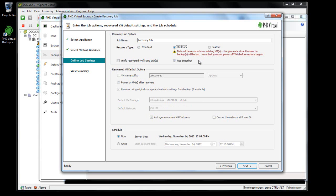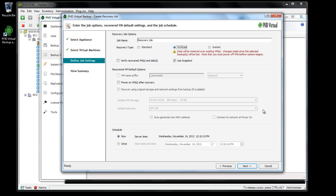This option instructs PhD Virtual Backup to automatically take a snapshot of the VM before applying any changes. This is an added safety measure that ensures I can easily return to the current state of the VM in the event the rollback process is interrupted. Note that many of the other options in this step are unavailable. There's no need to specify location or network, for example, as I'm restoring the data from the backup right over the top of the existing virtual machine.